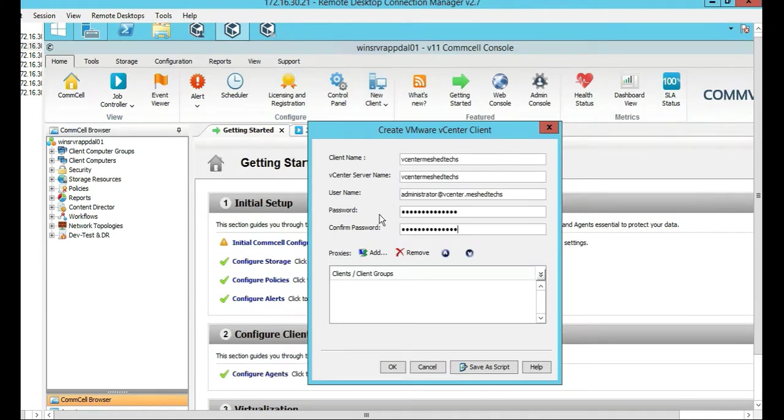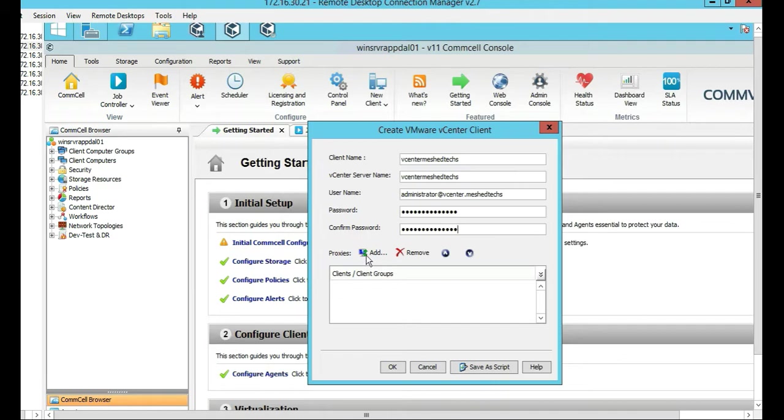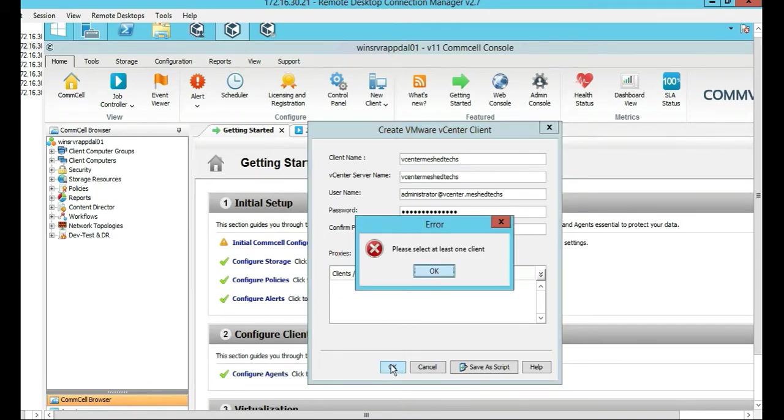So we're going to put our credentials in, the client name, the vCenter name, the login name for the vCenter, and the password, and we'll click OK.